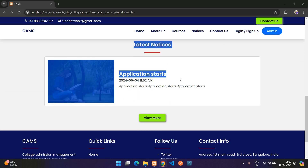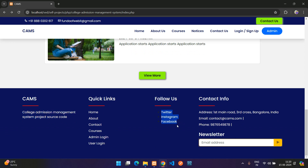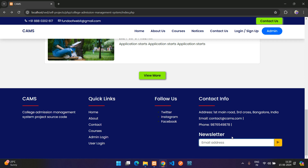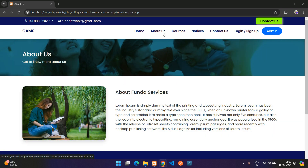There are the latest notices and finally a footer with your website information, quick links, and follow us on social media. All of these are managed from the back-end admin dashboard. There is also a subscribe newsletter section and contact information managed from the back end.